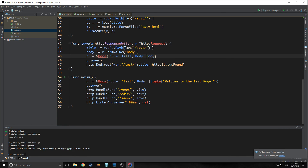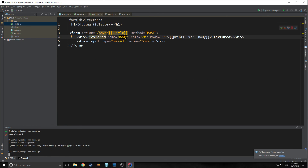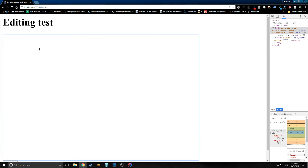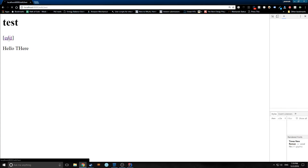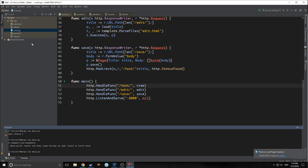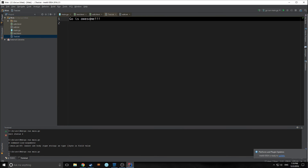There's one small change — we need to convert the body to byte format. There was also an error: we had the name as a capital-B Body instead of lowercase body. Now if we reload the page and type something in, it saves. We're actually saving and changing everything. Looking at the text file, we can see we're reading and writing out of this text file. It's pretty cool, though not very efficient if you want to expand to multiple users.